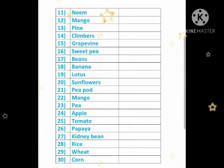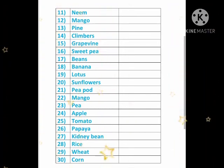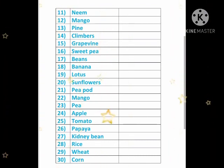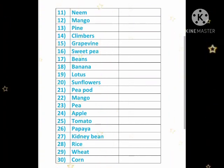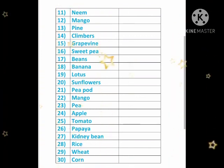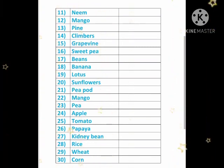Eleven: neem. Twelve: mango. Thirteen: pine. Fourteen: climbers. Fifteen: grape vine. Sixteen: sweet pea. Seventeen: beans. Eighteen: banana. Nineteen: lotus. Twenty: sunflowers. Twenty-one: pea pot. Twenty-two: mango. Twenty-three: pea. Twenty-four: apple. Twenty-five: tomato. Twenty-six: papaya. Twenty-seven: kidney bean. Twenty-eight: rice. Twenty-nine: wheat. Thirty: corn.